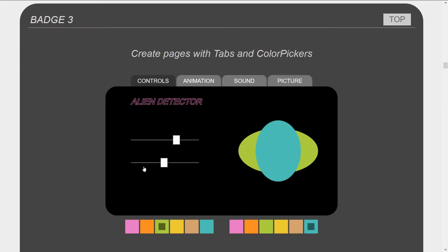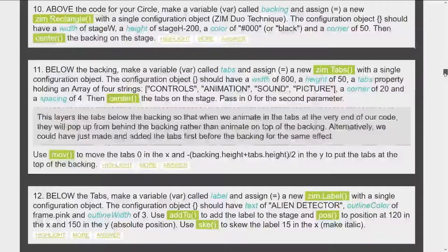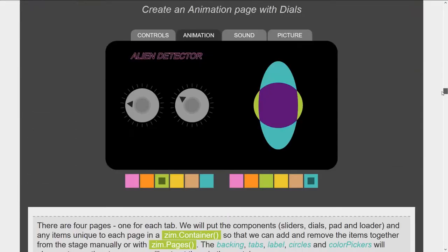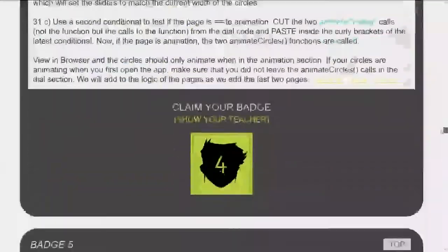In badge three you make the outside — all the tabs along the top and the color pickers — and that gets you started. There's all the code needed to do that and you get badge three. For badge four you get to animate the circle, so the circles animate and you change the animation speed with the dials. And there's how to do that.